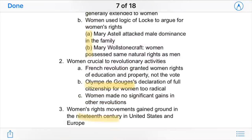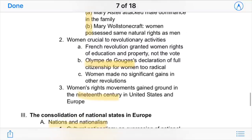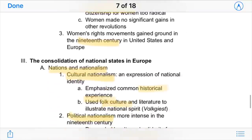De Gouges' declaration was somewhat constrained by the times — even though the French Revolution granted women rights of education and property, they still couldn't vote, and women didn't make a lot of gains until the late 19th century.